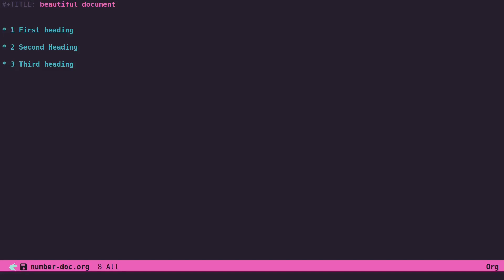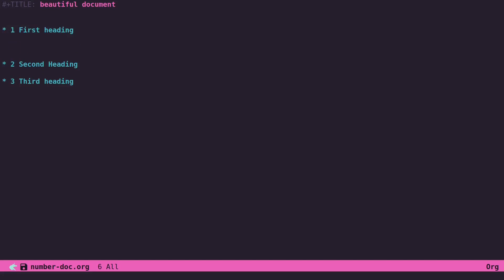So basically now what this did is it's dynamically—whoops—dynamically numbering the headlines. So this is my first heading here, and now if I move that heading down, you'll see it automatically changes the number dynamically.